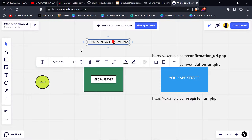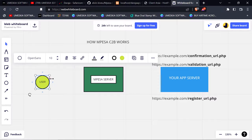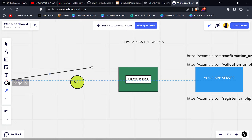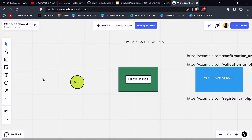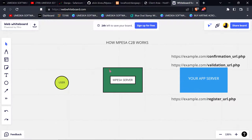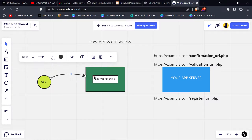Here is an Mpesa user. When an Mpesa user pays to an organization — to a certain pay bill number — the transaction is sent to the Mpesa server.